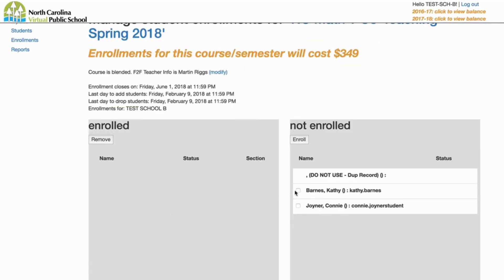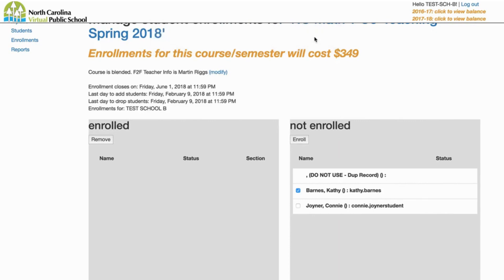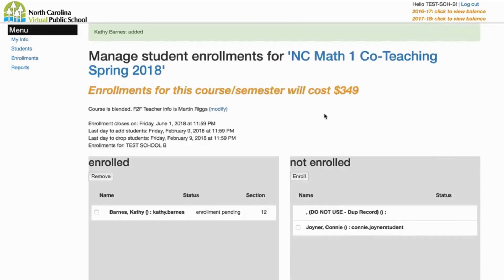From this point forward, the co-teaching enrollment process is the same as our standard enrollment process. Select the students you want to add to the course, and they'll move from the Not Enrolled side to the Enrolled side.